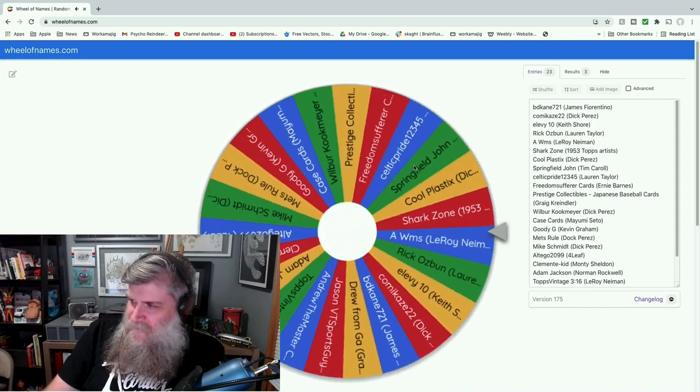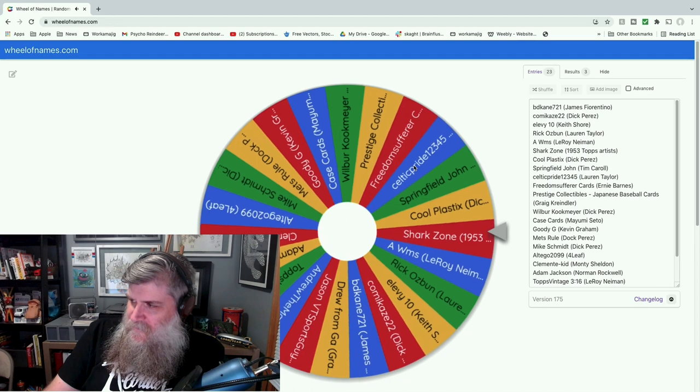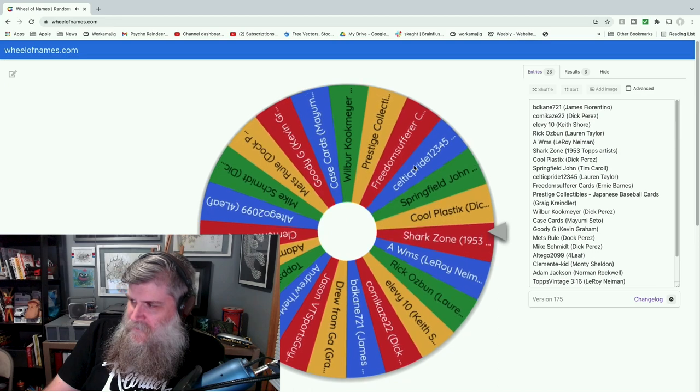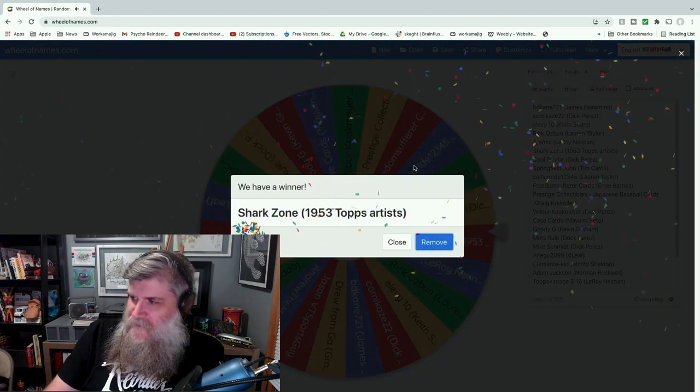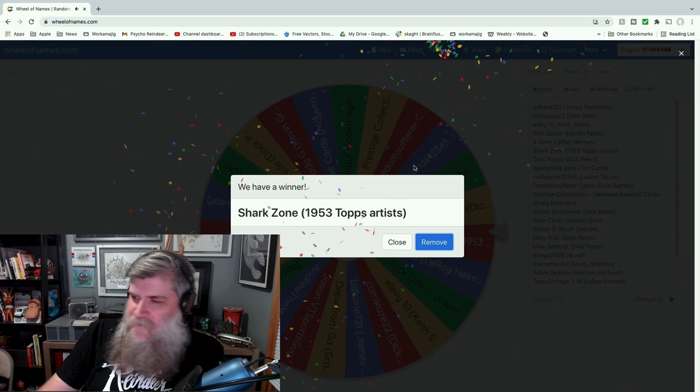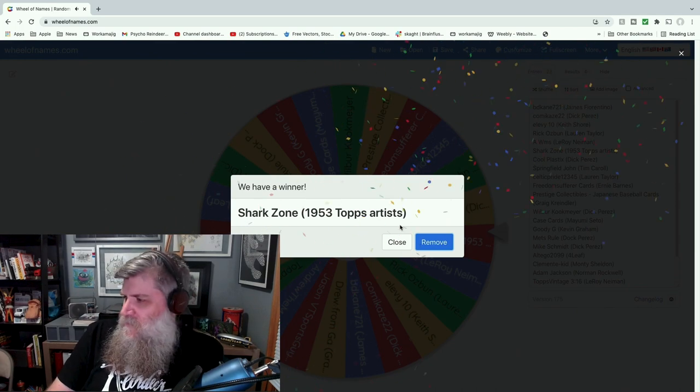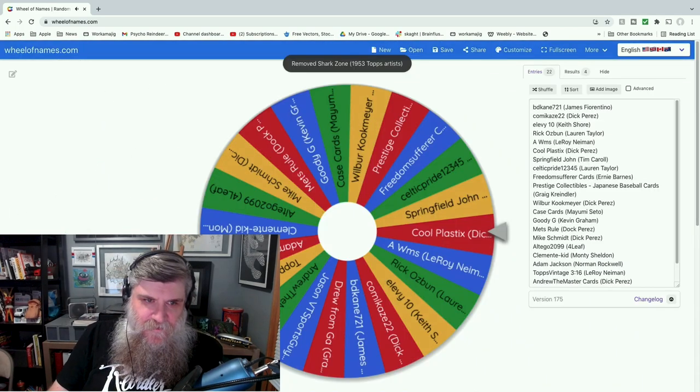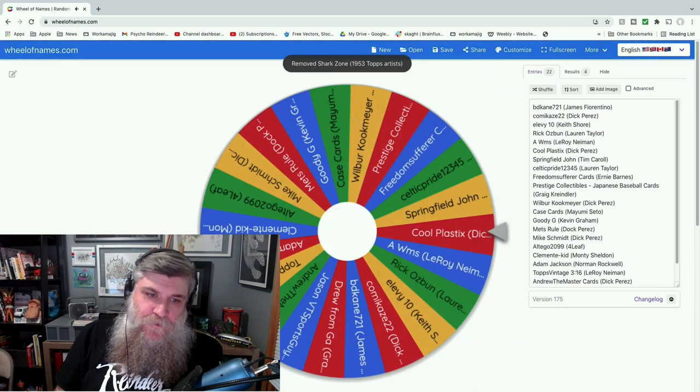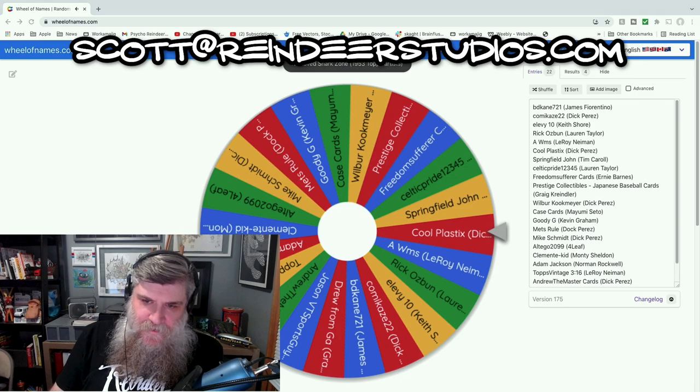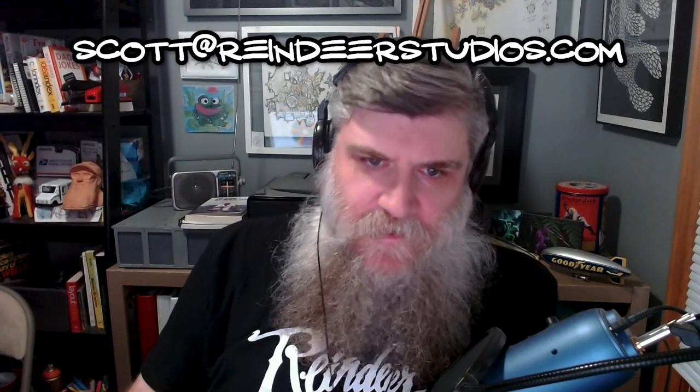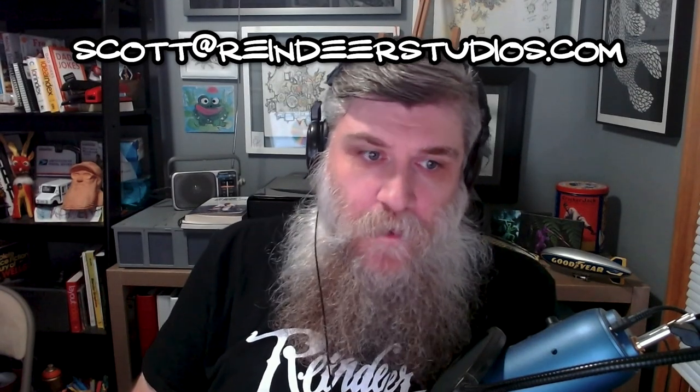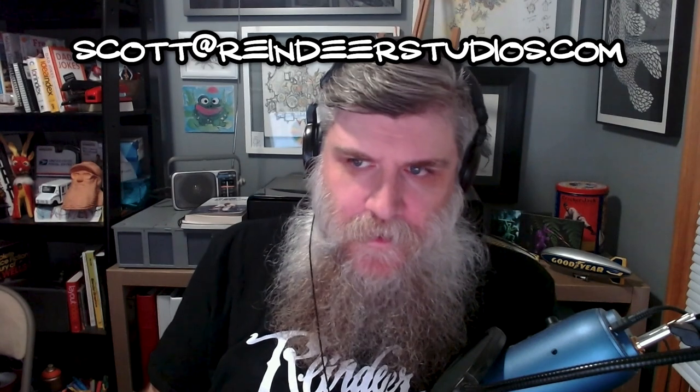Shark Zone, who likes the 1953 Topps artist. Very good choice! Alright, so congratulations to all of you. Shoot me an email with your shirt size, and Shark Zone, let me know what print you'd like. Just look through my videos and see if there's one that you like there.